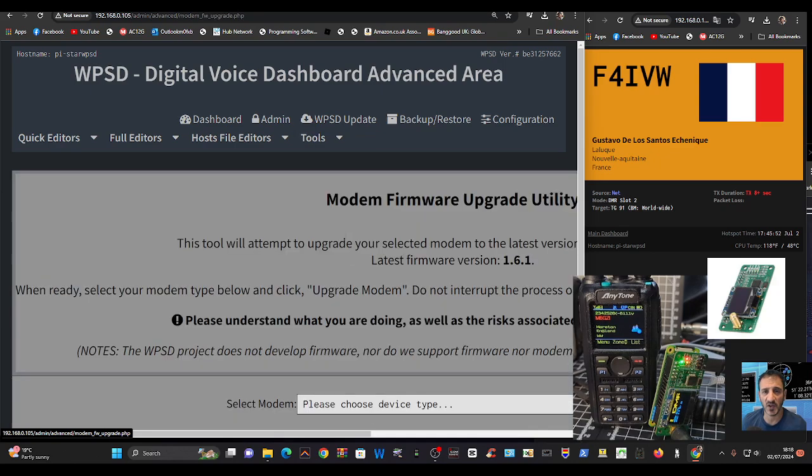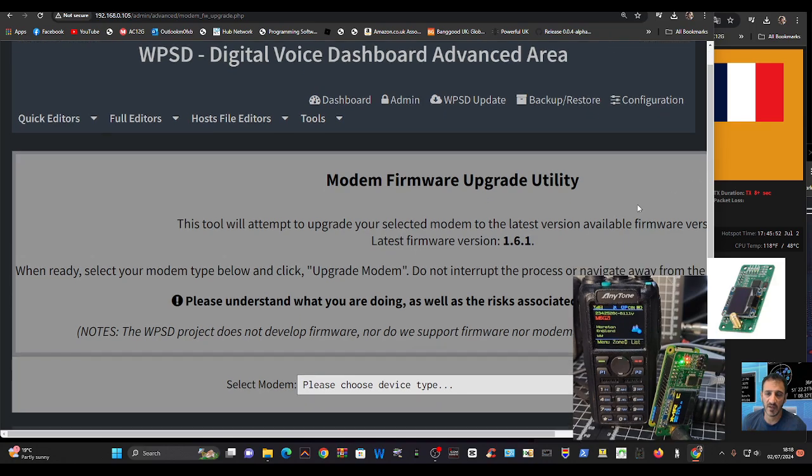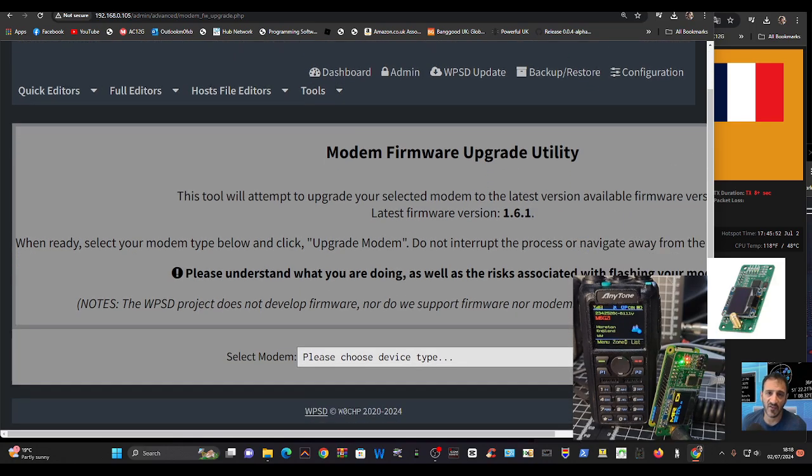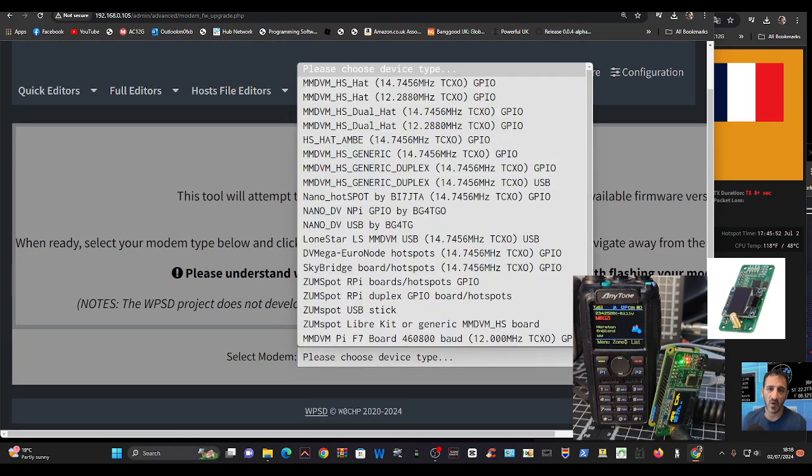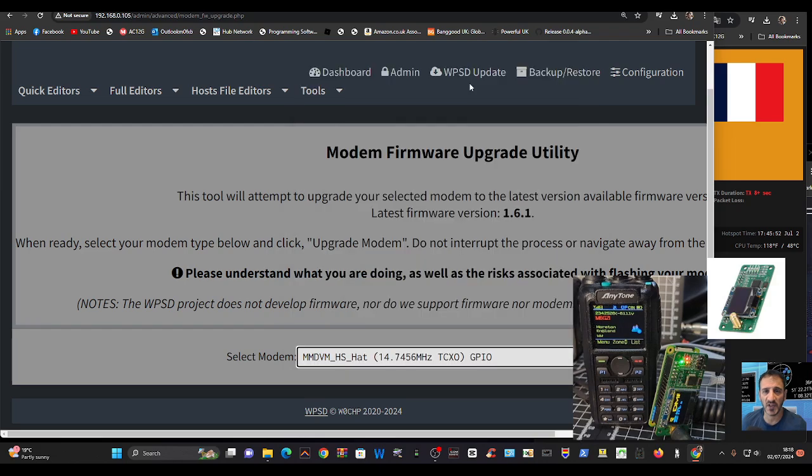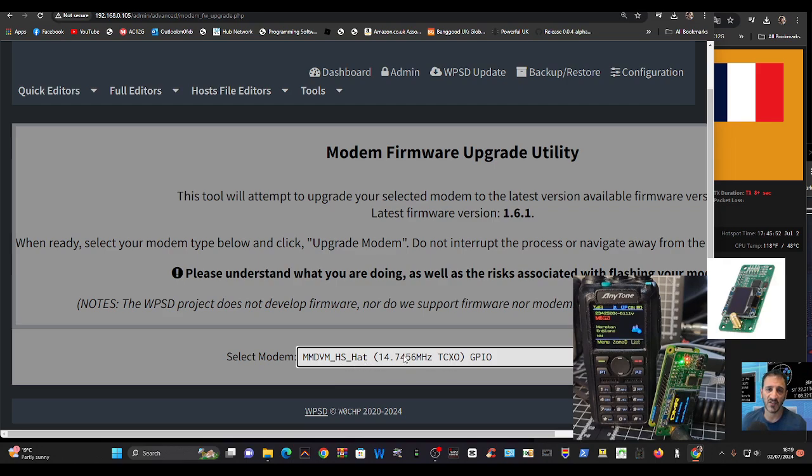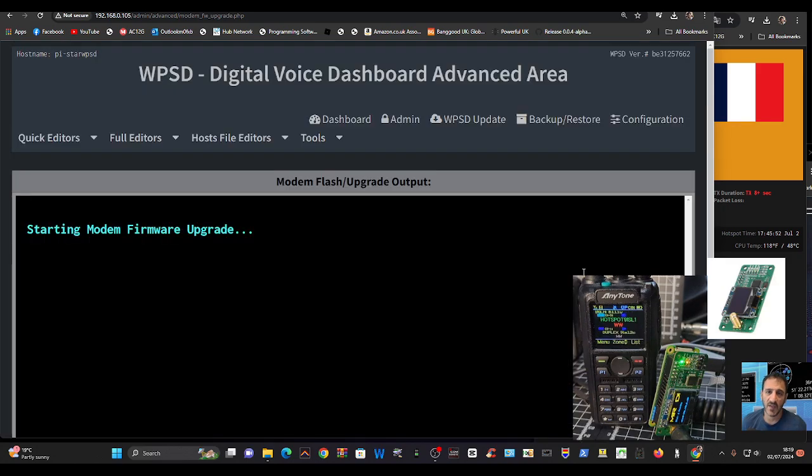I'm going to go up, choose your type at the top. I know that mine's 14.7 megahertz. Most of them are, to be honest, but you need to just double check and make sure. MMDVM hat 14.7 megs, upgrade modem.